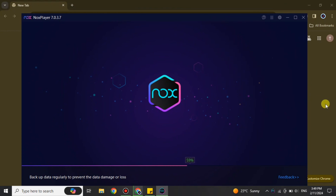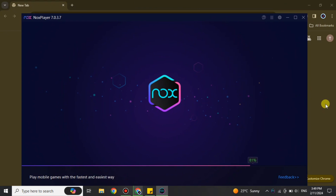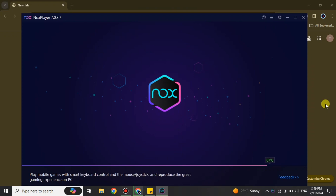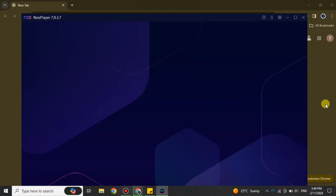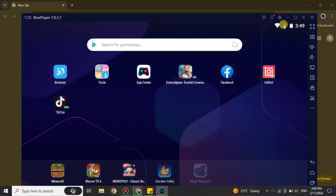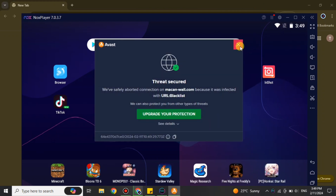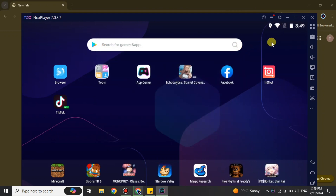Once it's installed, simply open it up. This is Nox — as you can see it is turning on right now. The startup takes a few seconds or maybe a minute based on your internet speed. We just have to wait, and once the loading is completed, the Nox Player will open, which is the launcher through which you can use the Google Play Store.